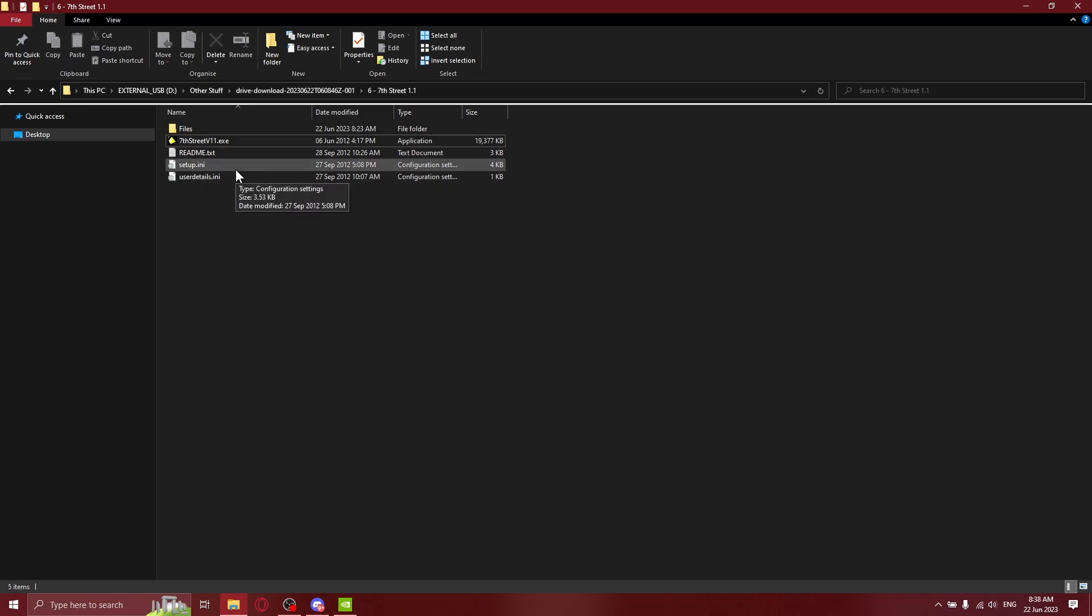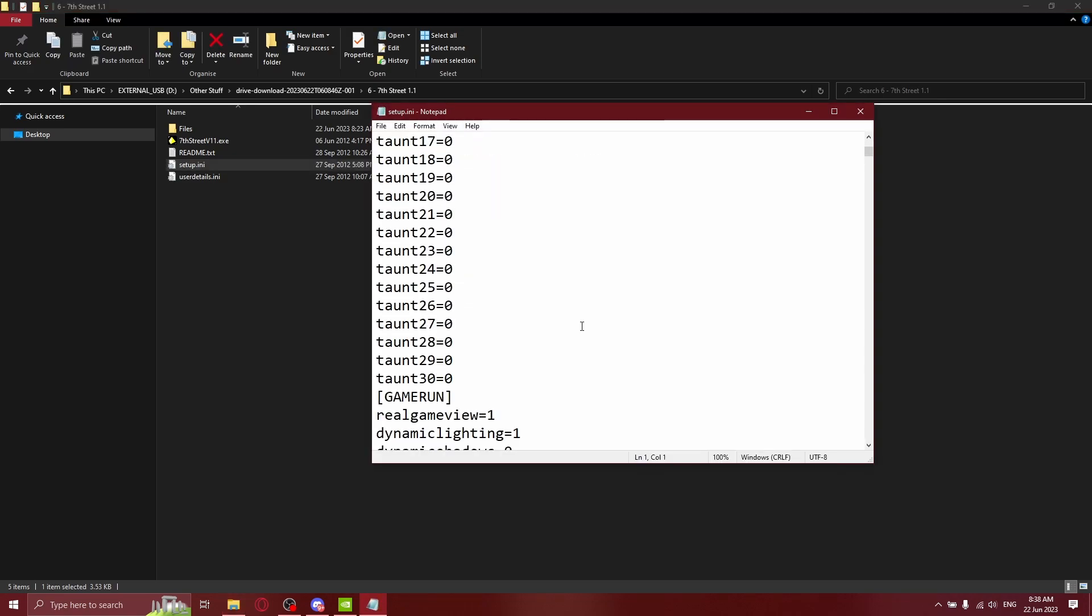So you want to go to setup.ini, scroll all the way down to divide texture size. You can either set it to 2 or 4. I've had both work for myself. Start with 2 if you care about how good the textures look, but just put 4 if you don't care.